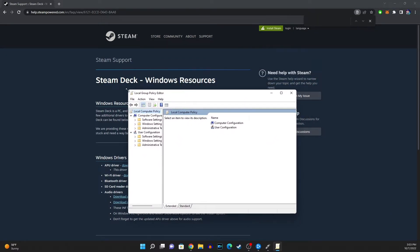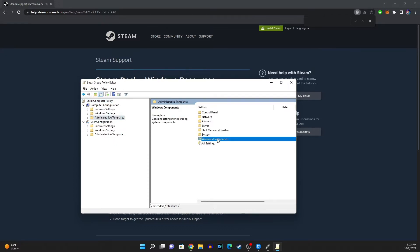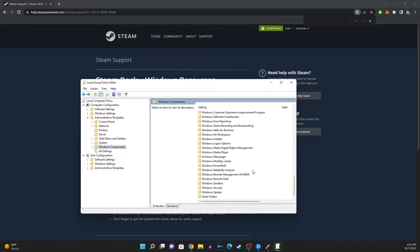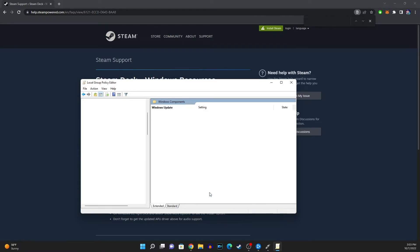So you guys can see you're gonna want to go to administrative templates and you're gonna go to Windows components and you're gonna want to go all the way to where it says Windows update.